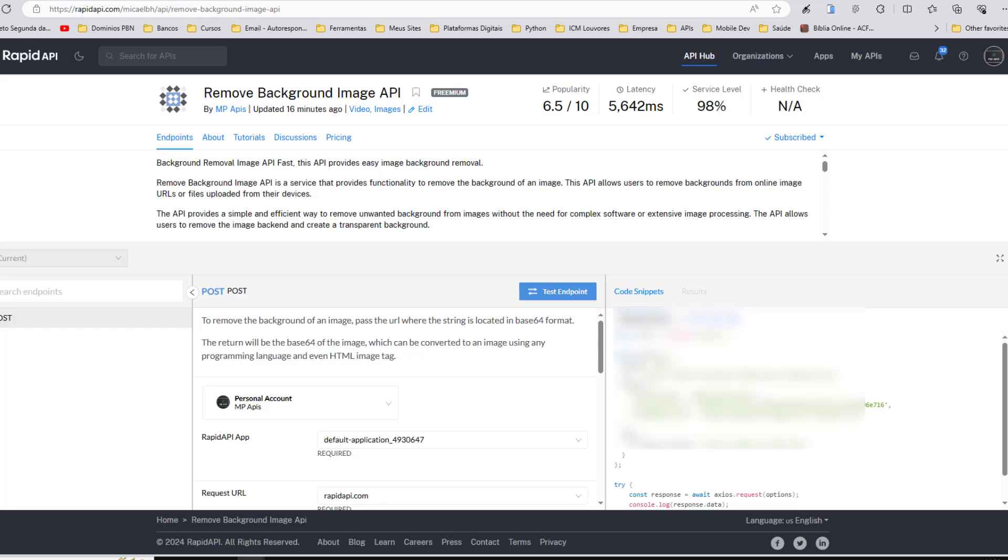Hello. If you search for Remove BG API, Remove Background API Key, or something similar, this video will help you. We present to you our API to remove background from images easily.